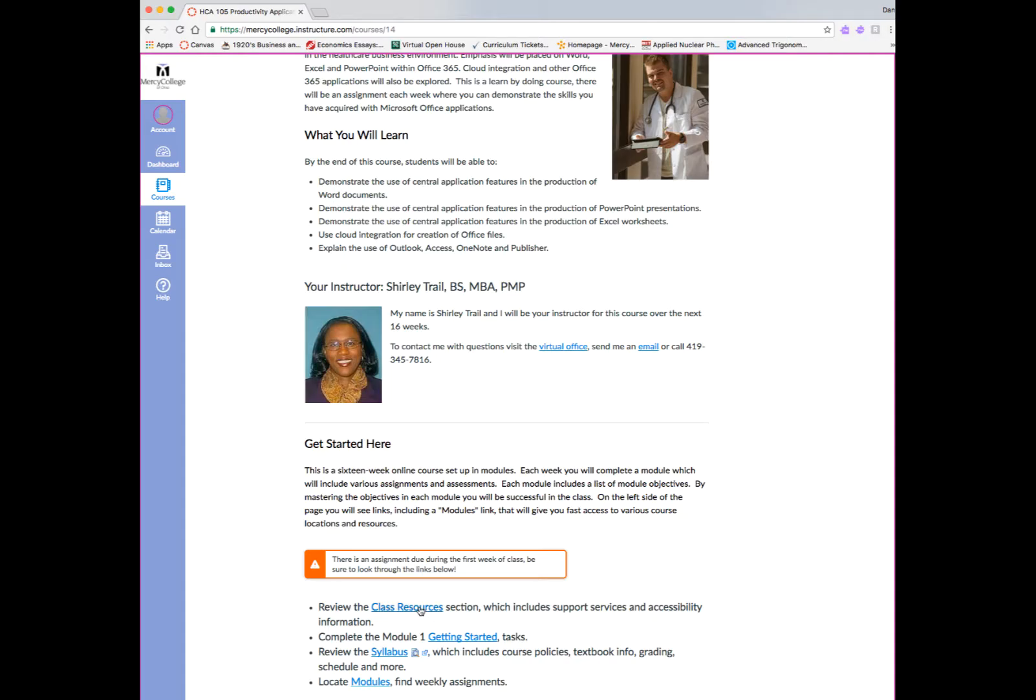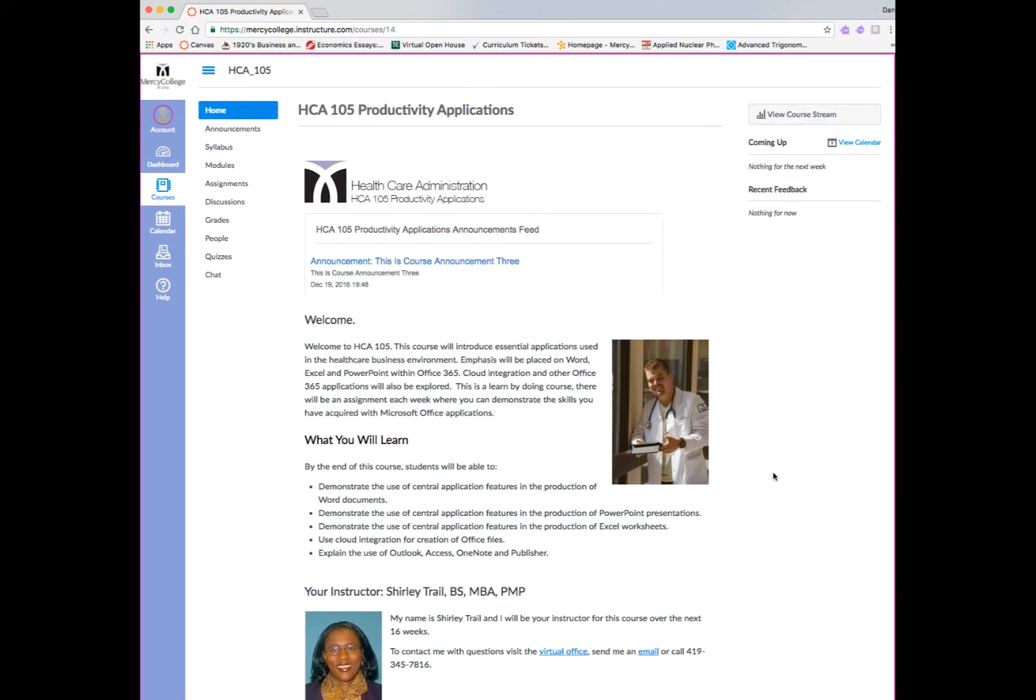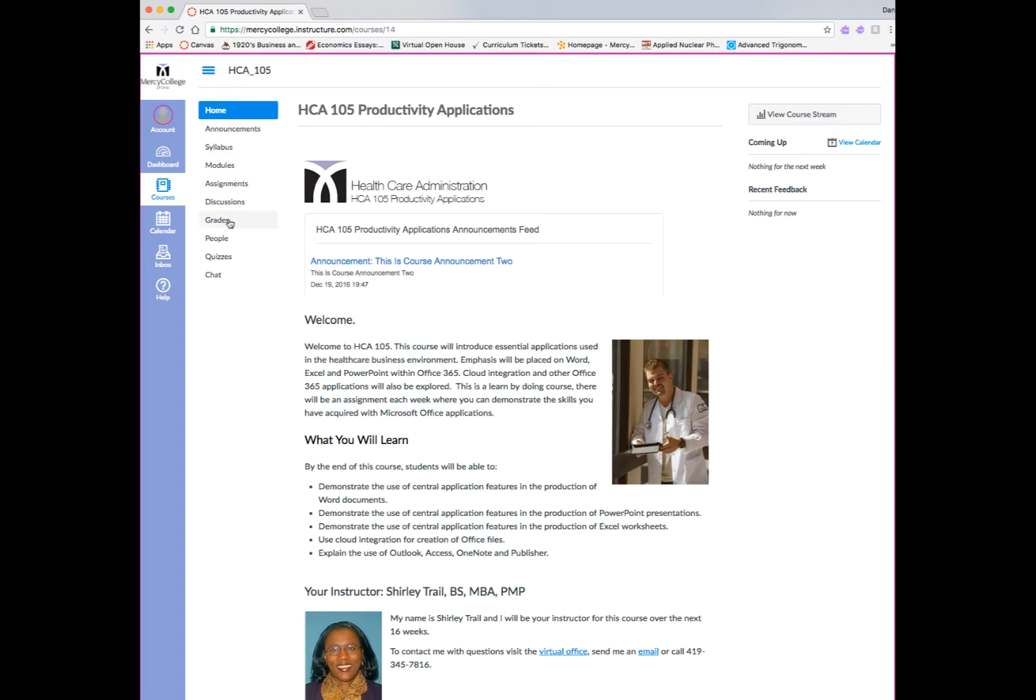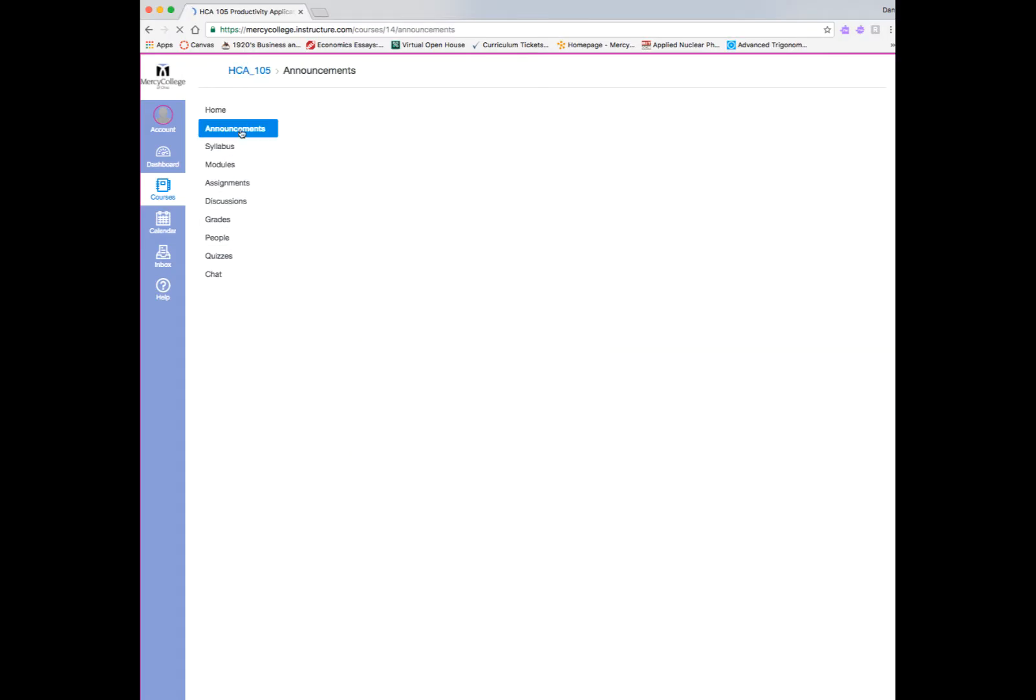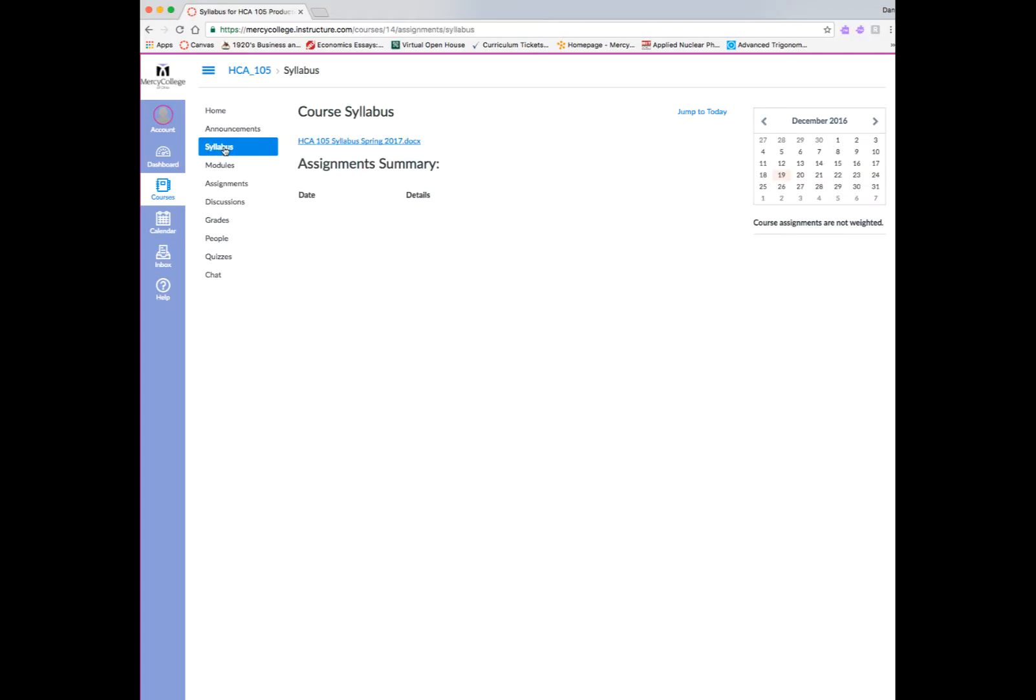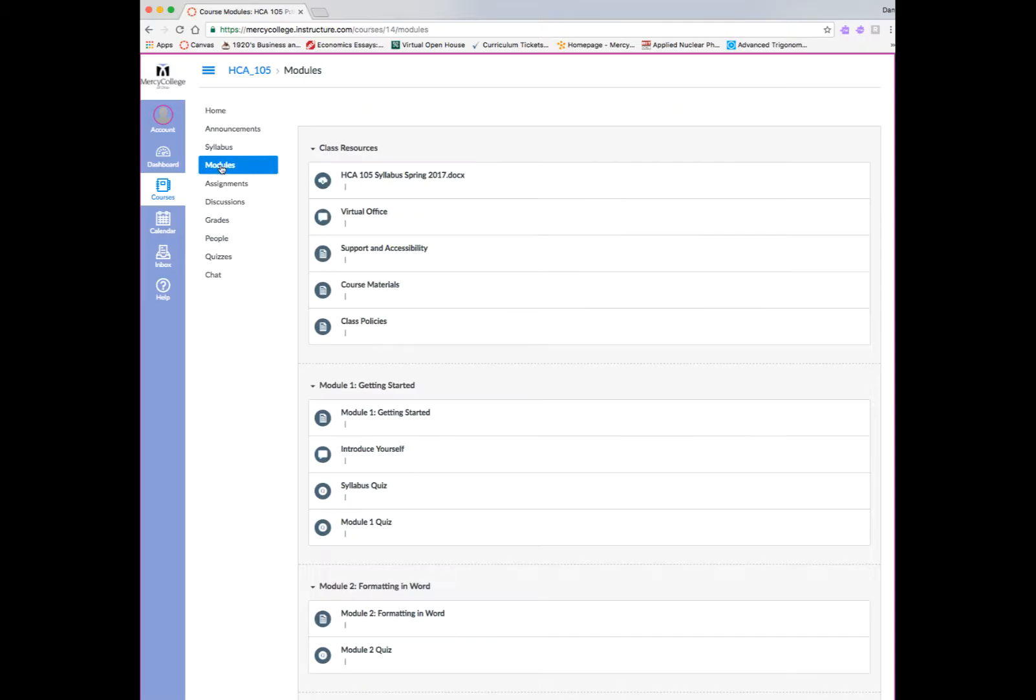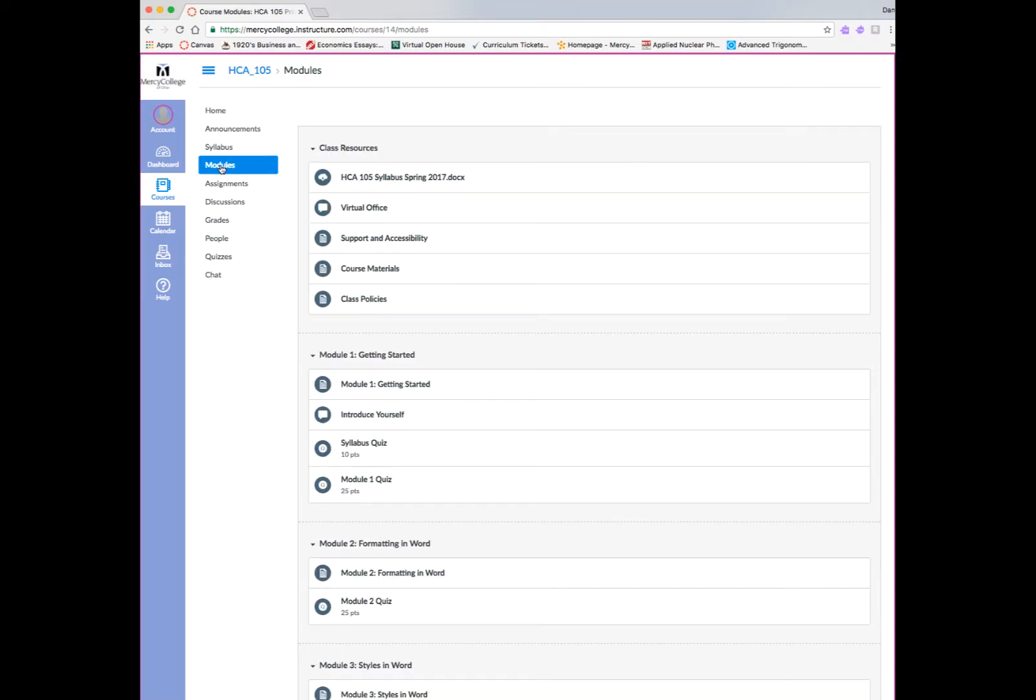First thing you want to do is go to the getting started area and look at the first tasks that your instructor wants you to accomplish. Here there are links to our class resources area, a getting started area, the syllabus, and various modules.